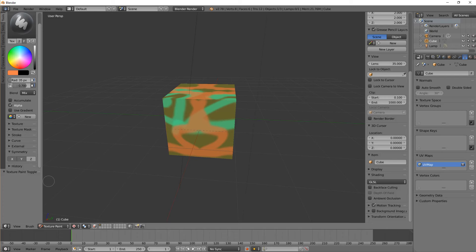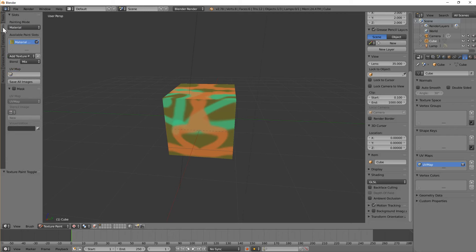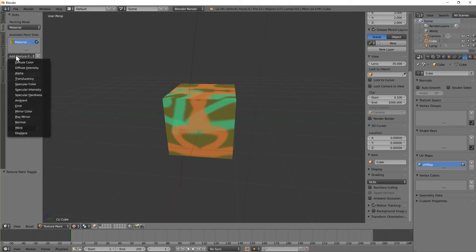And we can also do layers, which Blender calls slots. So you can pile up your images out of more than one layer. To add a layer, we're going to add another texture, and we're going to add a diffuse color again.